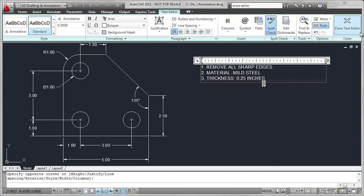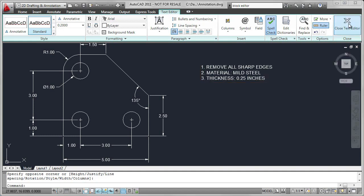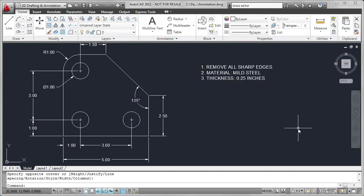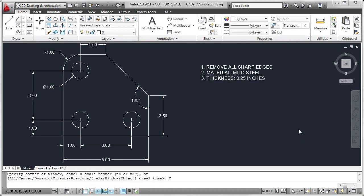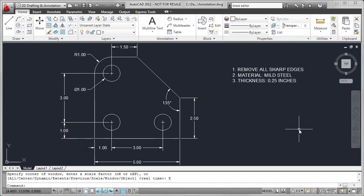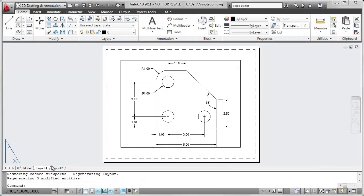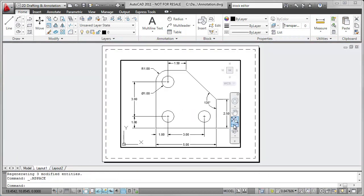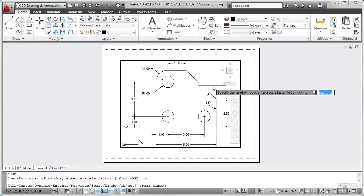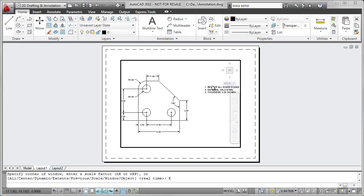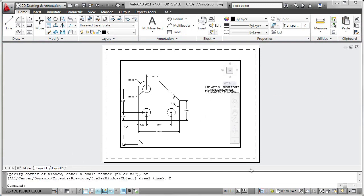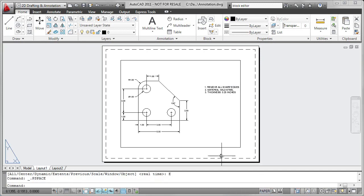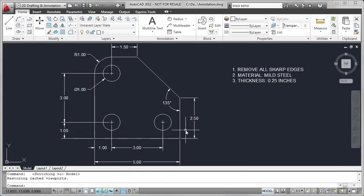Now because I've added some more information, I need to go back to my Layout 1. Because currently, what's viewable in Layout 1 is only the drawing. So again, click on Paper, Zoom Extents, and the text is now available. And I'm now going to return to Model Space. And that completes the annotation of this object.